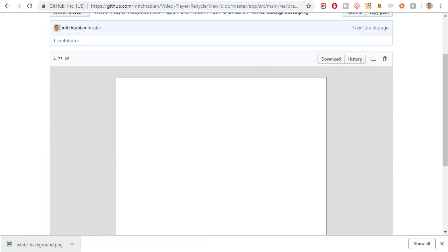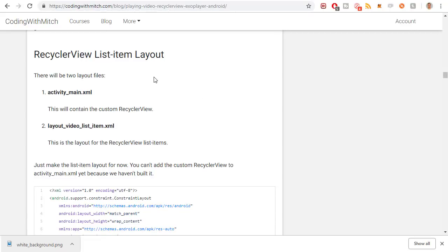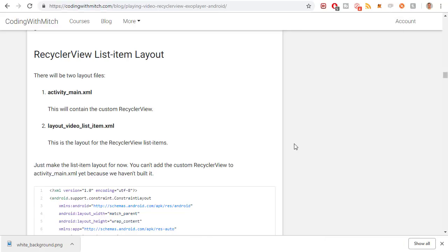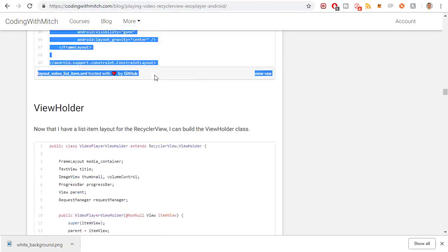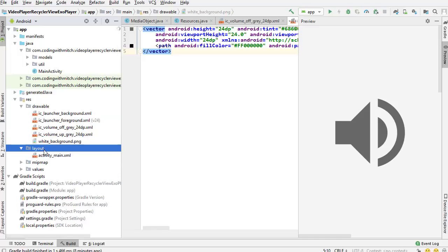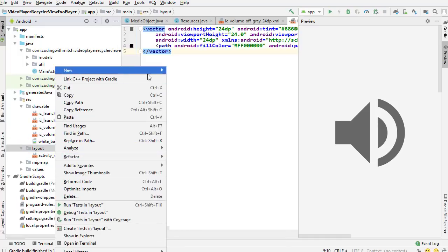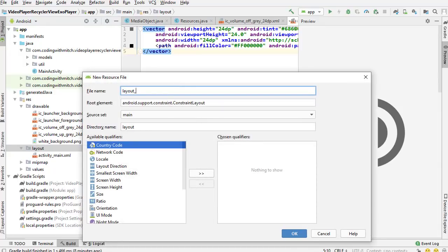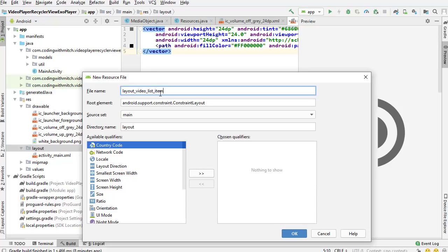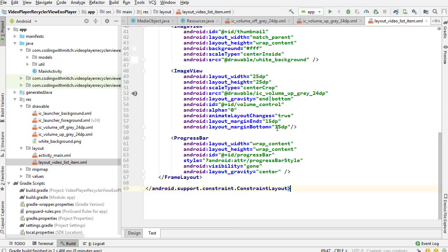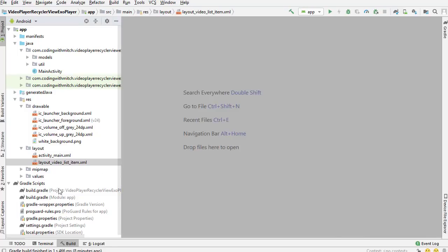Next is the RecyclerView List Item Layout. There are two layouts used in the project — activity_main and the layout for the RecyclerView list items. I'll grab the list item layout first. Right-clicking on Layout, New Layout File, naming it layout_video_list_item, going to Text view, and pasting the whole thing in. There is your layout. I'll close everything unnecessary and go back to the blog.